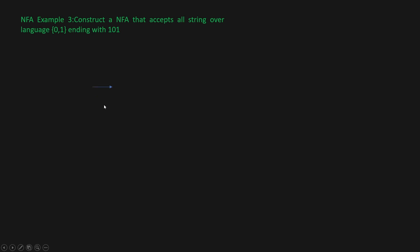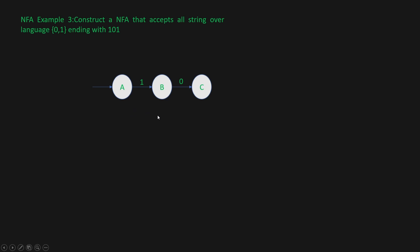So let's say the starting state is A. From here we get 1, we go to state B. Then we get 0 and we reach state C. Then we get 1 and we reach state D, and D is our final state. Anything ending with 1,0,1 — in the beginning it can be either 0 or 1. So this is our NFA.